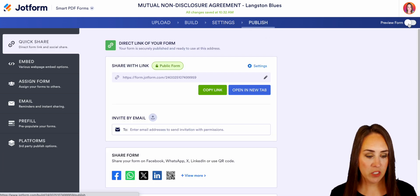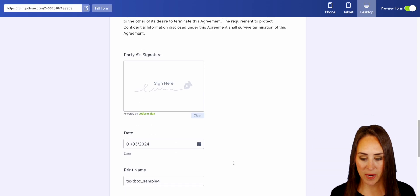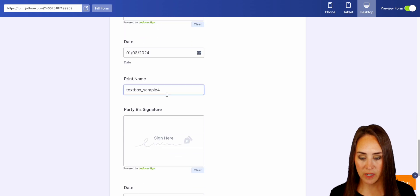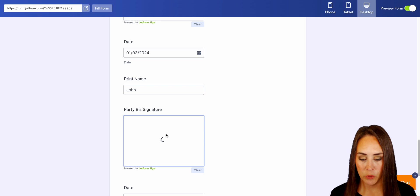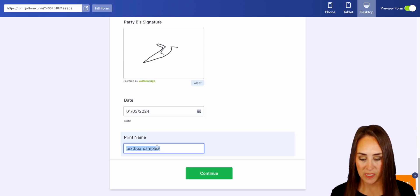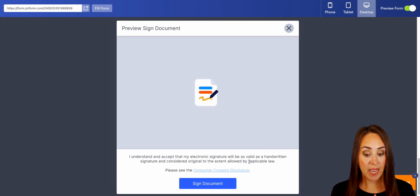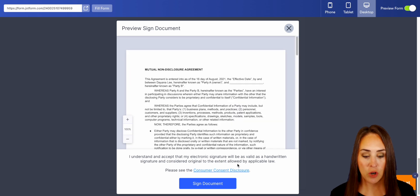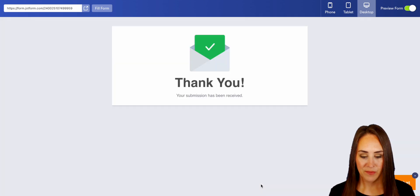We can publish. Let's go ahead and preview this form and fill the form. Scroll down to the bottom, we'll add a signature here and change this name to John. Then we'll do another signature down here and make this name Kami. We'll go ahead and continue, and this is going to pop up and say just want to make sure that you understand and accept that the electronic signature will be valid as a handwritten signature and considered original to the extent allowed by applicable law. So let's go ahead and sign this document.